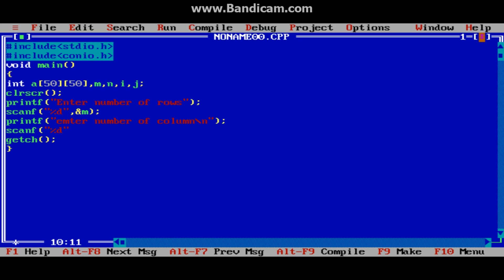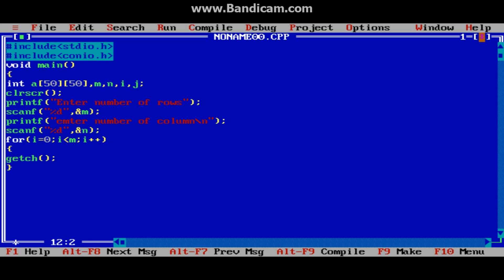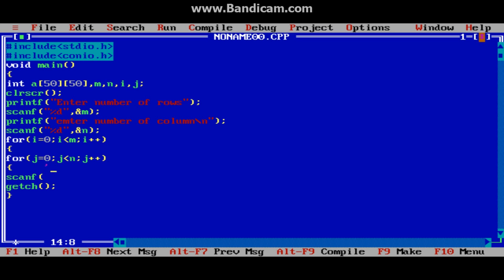Now we will apply two for loops to take input from the user: for(i=0; i<m; i++). One for loop for rows and another for columns: for(j=0; j<n; j++). Then scanf %d, &a[i][j].